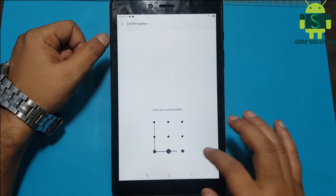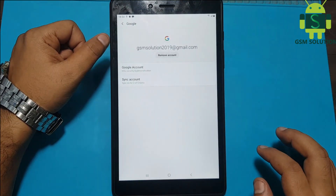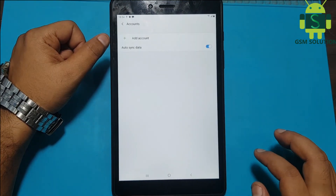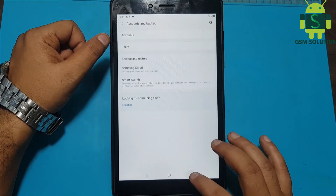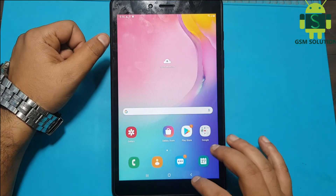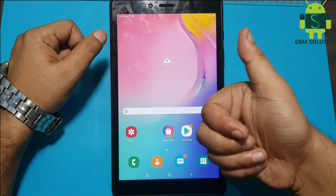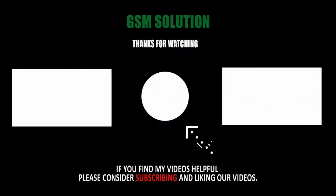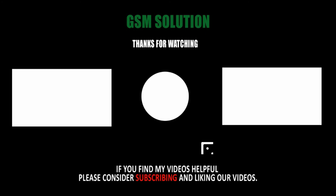Samsung Tab FRP bypass 2020 March April May June security patch without PC is now complete. Thanks for watching my video, please support me by liking, sharing and subscribing to my channel.